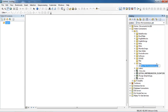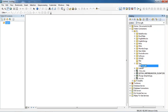Now the geodatabase icon has appeared in the folder. If you want to change the name, you should rename it. I am going to name it test.gdb — .gdb is the extension of a file geodatabase, and .mdb is the extension of a personal geodatabase.